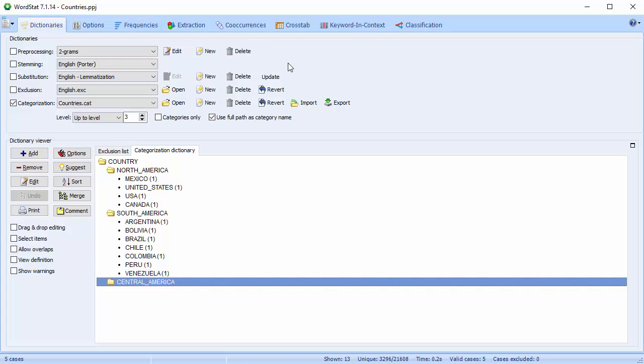Beside the processing options, you have a number of buttons which allow you to open, edit, delete, and create new files, as well as in the case of categorization, export and import. So there you have a brief explanation of the five processing options. Please see the user guide for a more in-depth explanation. We'll also be discussing these options further and how they're used in other videos.